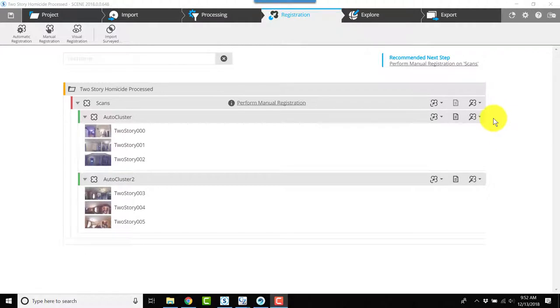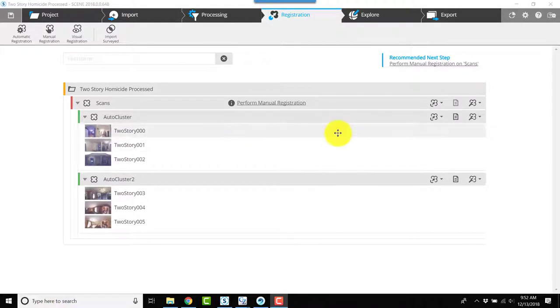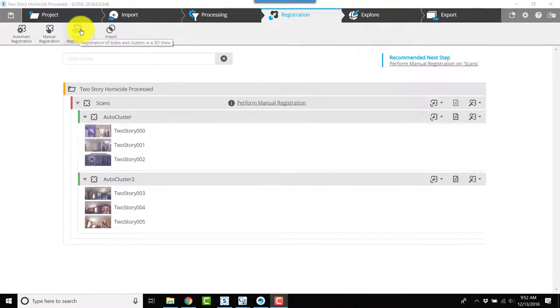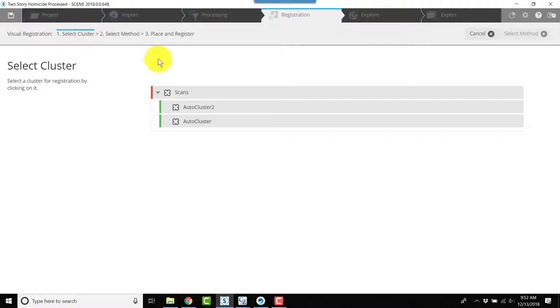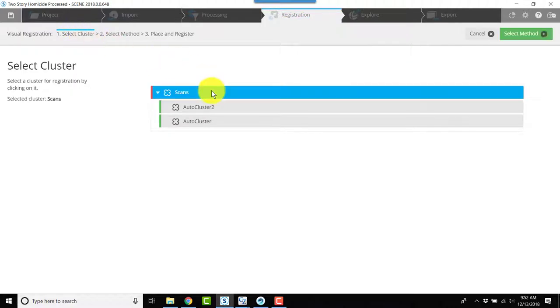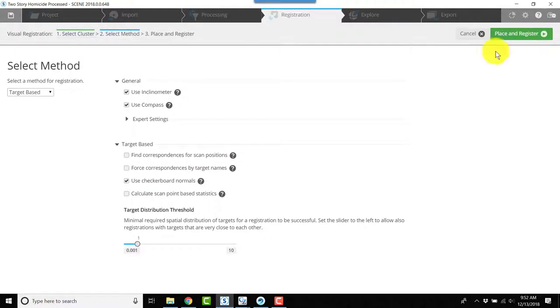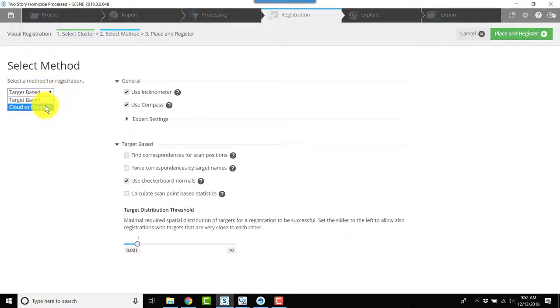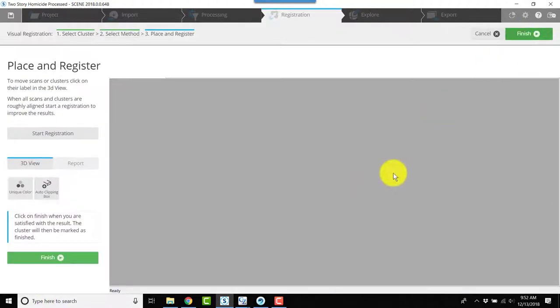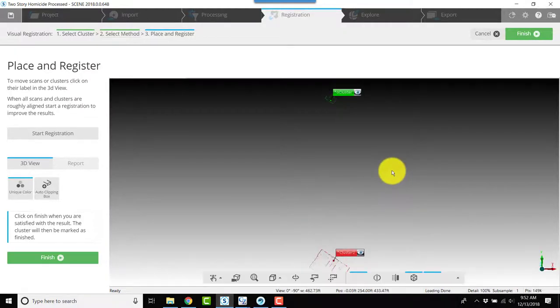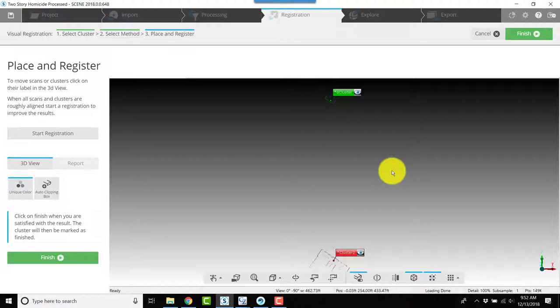To visually register scans, it doesn't matter whether you've got clusters or scans themselves. The process is the same. Click on visual registration and select your scan groups, then click select method. Over on the left, change from target-based to cloud to cloud and click place and register. In this case, we had two clusters of information that went together, and now we have to align the two clusters.